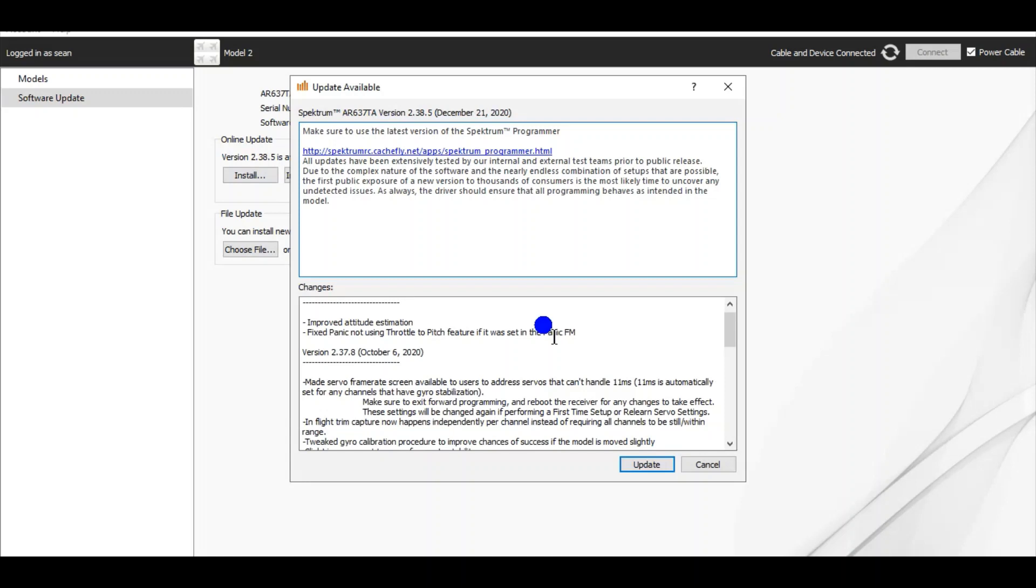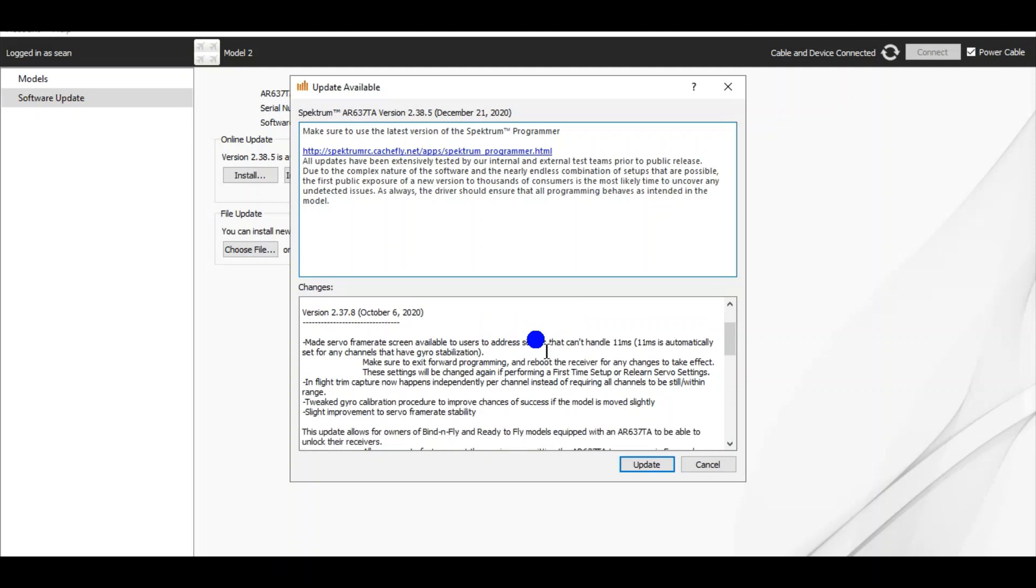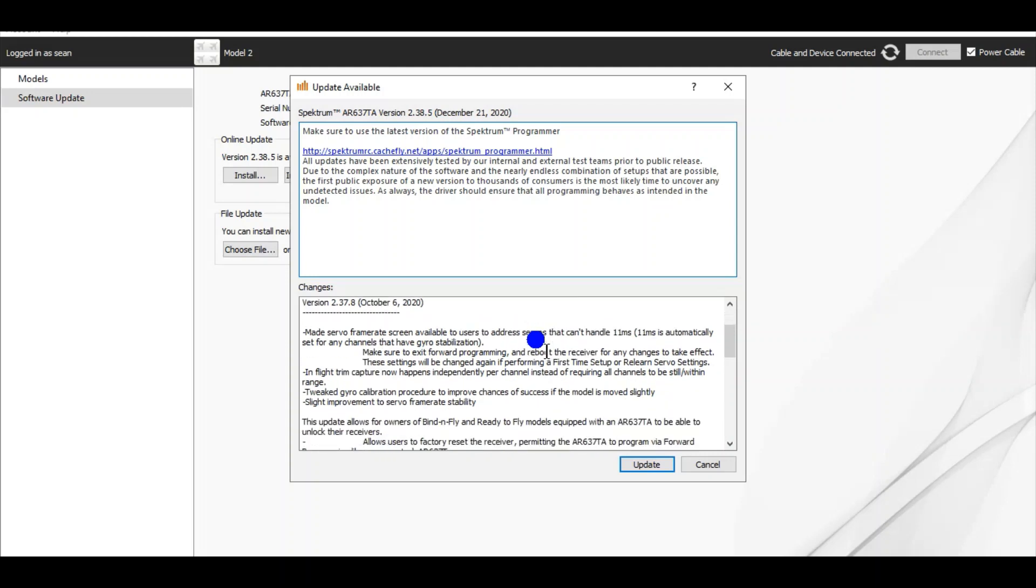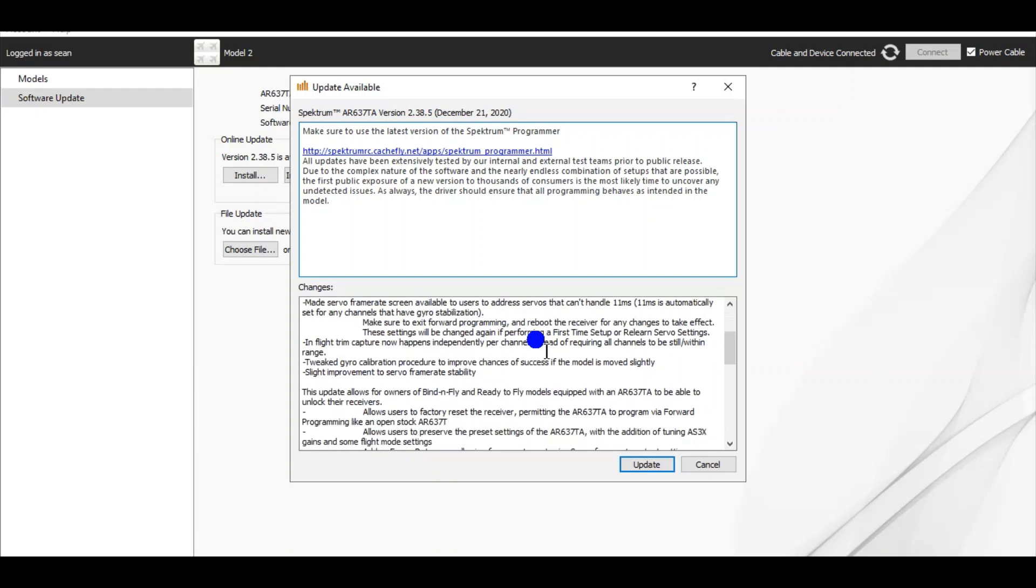Says it made servo frame rate screen available to users. There's in-flight trim capture now happens independently per channel. There's just a lot of stuff that has been updated for the better. And click update.